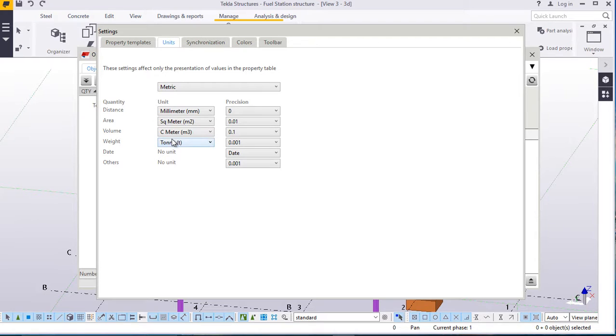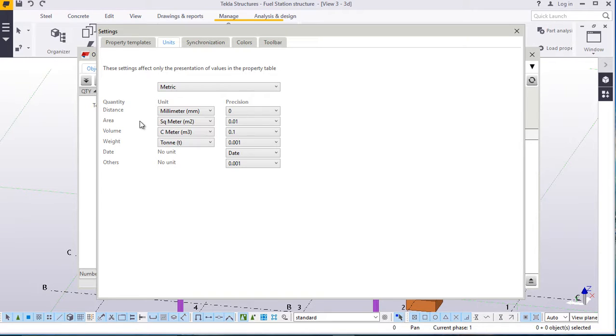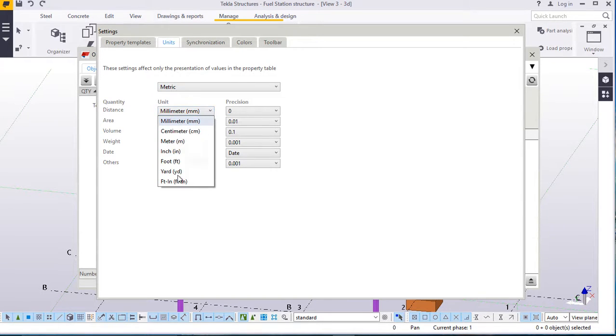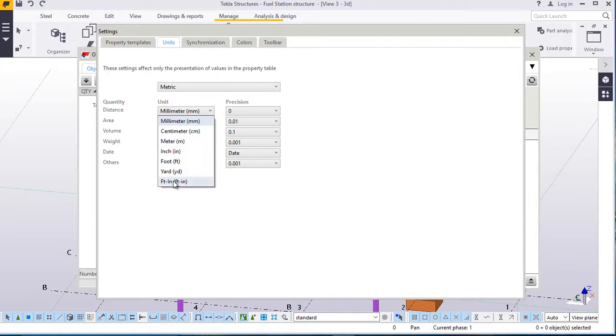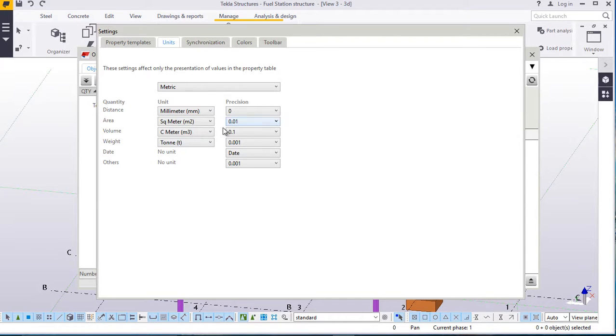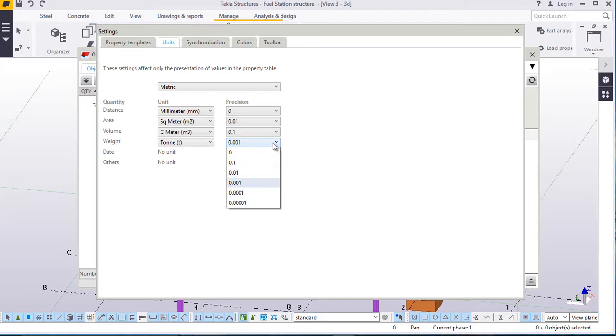Yes. This is where you change the imperial and the metric. You can select what you want. You can select meters, you can select inches, you can select all those. You can change your decimal places. All this.